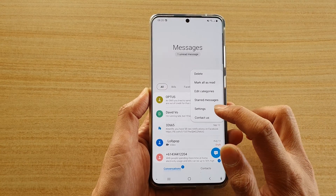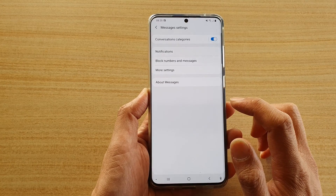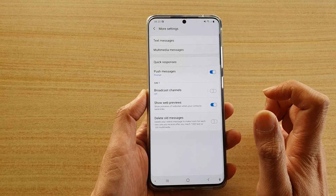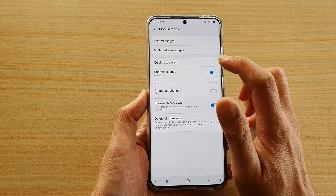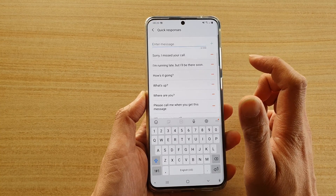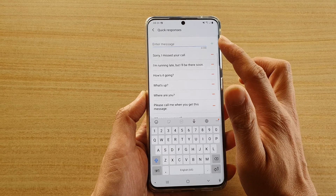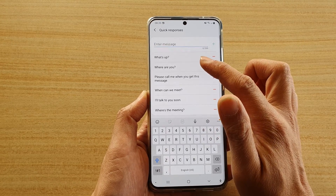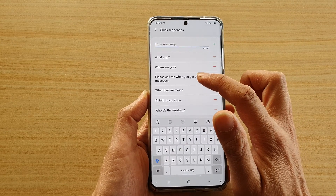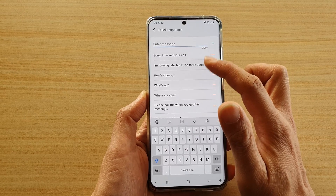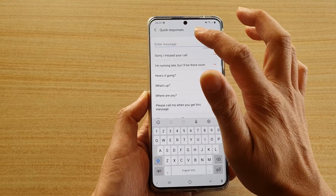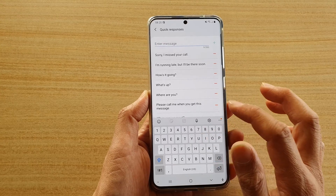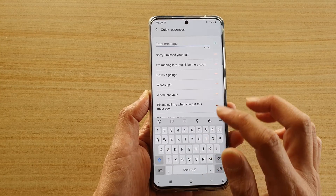Then tap on settings. In settings, tap on more settings, then tap on quick responses. In here you can add in your own text at the bottom — there is text that has already been added for you.